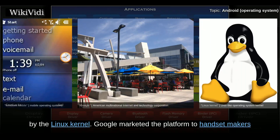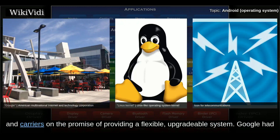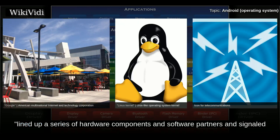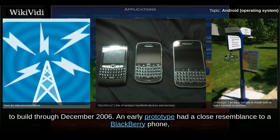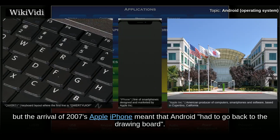Google marketed the platform to handset makers and carriers on the promise of providing a flexible, upgradable system. Google had lined up a series of hardware components and software partners, and signaled to carriers that it was open to various degrees of cooperation. Speculation about Google's intention to enter the mobile communications market continued to build through December 2006. An early prototype had a close resemblance to a BlackBerry phone, with no touchscreen and a physical QWERTY keyboard. But the arrival of Apple's 2007 iPhone meant that Android had to go back to the drawing board.